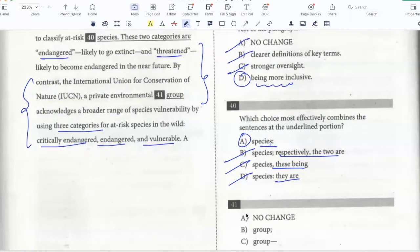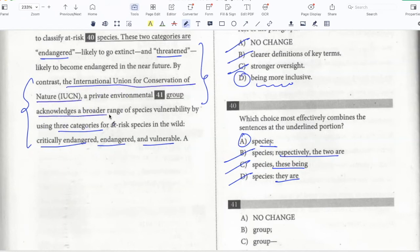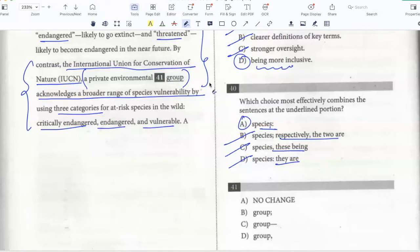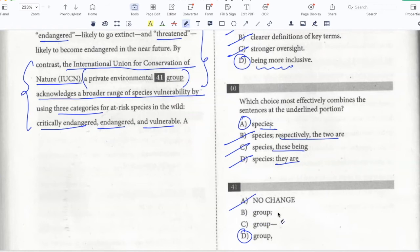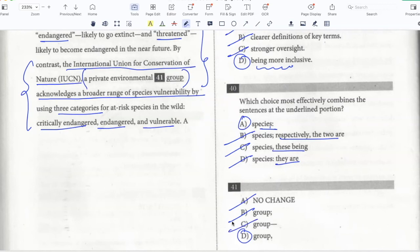The International Union for Conservation of Nature, IUCN, a private environmental group. The main sentence here is 'The International Union for Conservation of Nature acknowledges a broader range of species vulnerability,' and the phrase 'a private environmental group' is a non-essential clause explaining what this organization is. So I need a comma before and a comma after. That will be D. I can't use option A — I definitely need a comma to indicate a non-essential clause. I can't use a semicolon because a semicolon can only come between two sentences. And a dash would only work here if there was also a dash before 'a private environmental group,' but since there's a comma there, I'll use a closing comma.